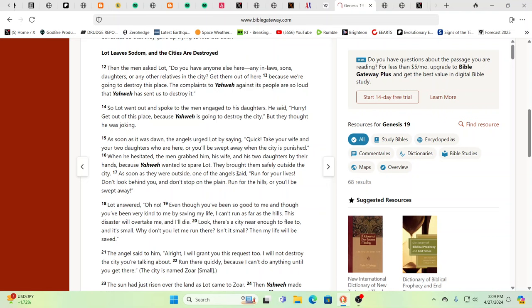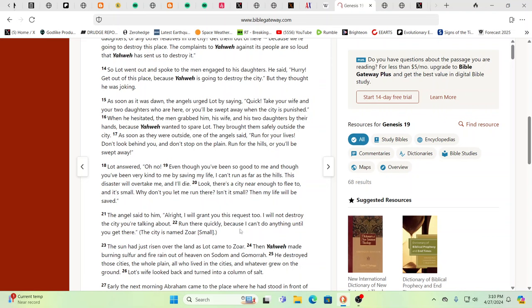As soon as they were outside, one of the angels said, 'Run for your lives! Don't look behind you, don't stop on the plane, run for the hills or you'll be swept away.' Lot answered, 'Oh no, even though you've been so good to me and so very kind, I can't run as far as the hills. This disaster will overtake me and I'll die. Look, there's a city near enough to flee to and it's small. Why don't you let me run there? Then my life will be saved.' The angel said to him, 'All right, I will grant you this request too. I will not destroy the city you're talking about. Run there quickly because I can't do anything until you get there.' The city's name is Zor.